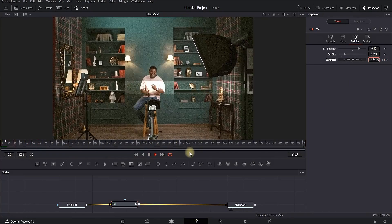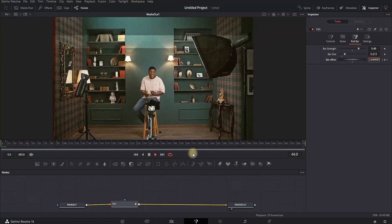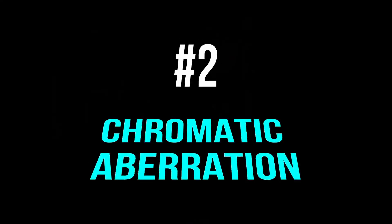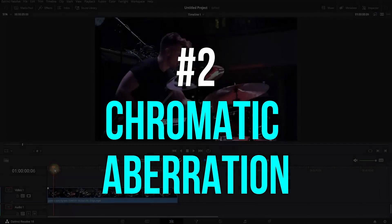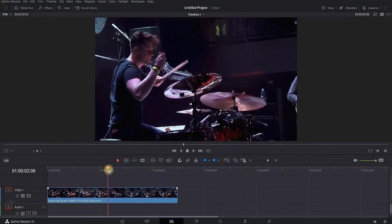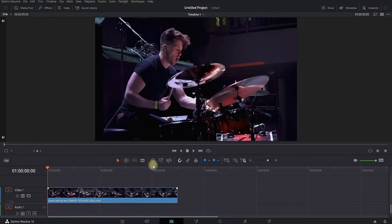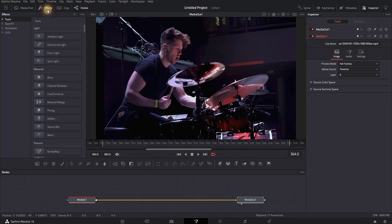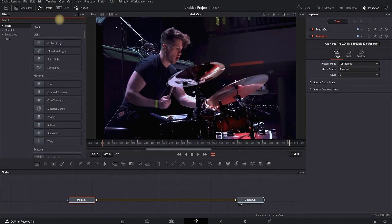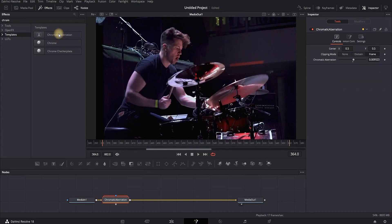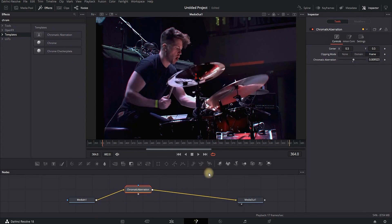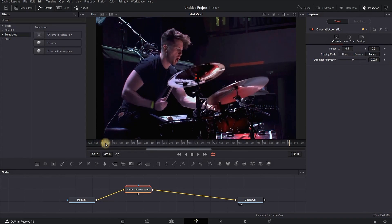When you play it through, you can see a broken TV damage effect. For the next effect, I have video footage on my timeline — I'm highlighting it and going to the Fusion tab. Click on Effects and in the search bar type Chromatic Aberration, left click on it and it will be added between your Media In and Out.